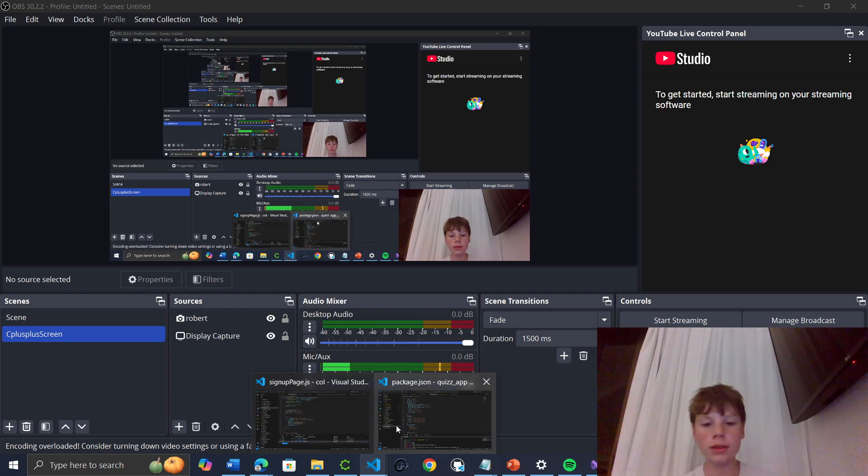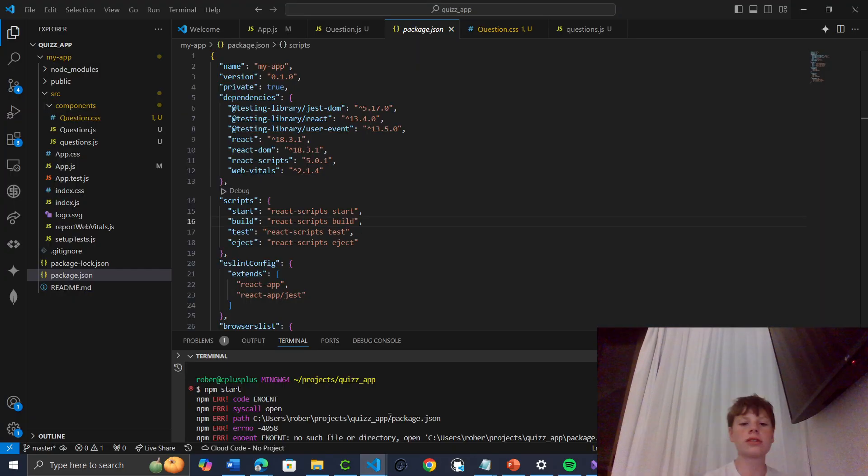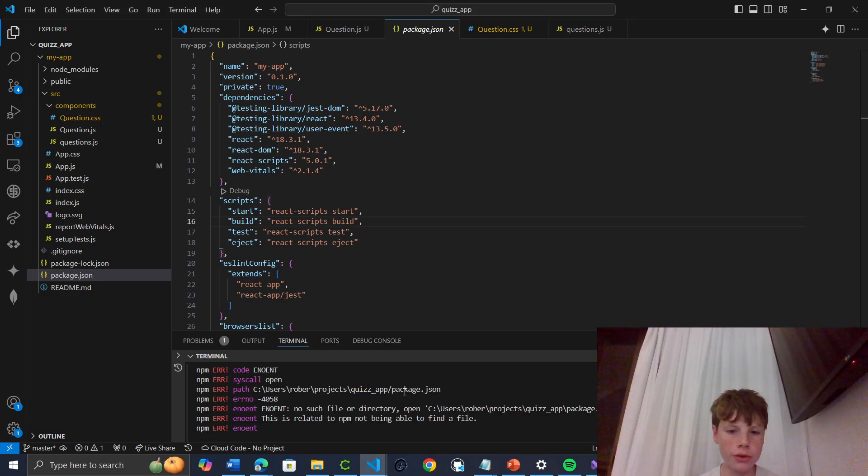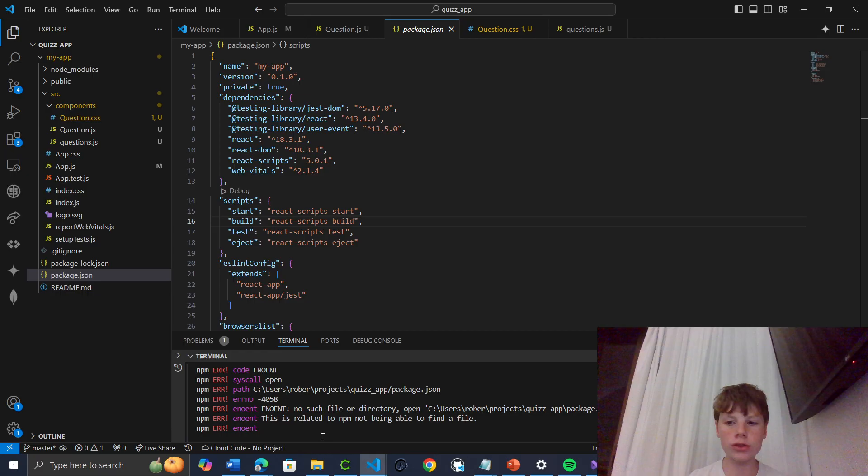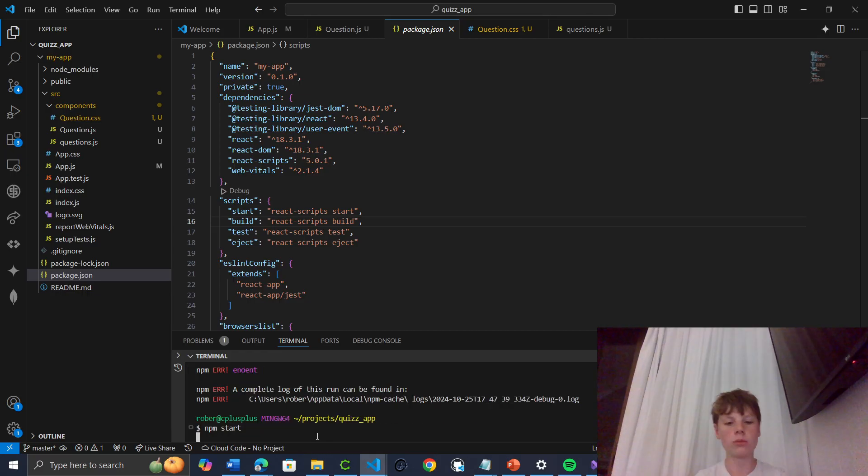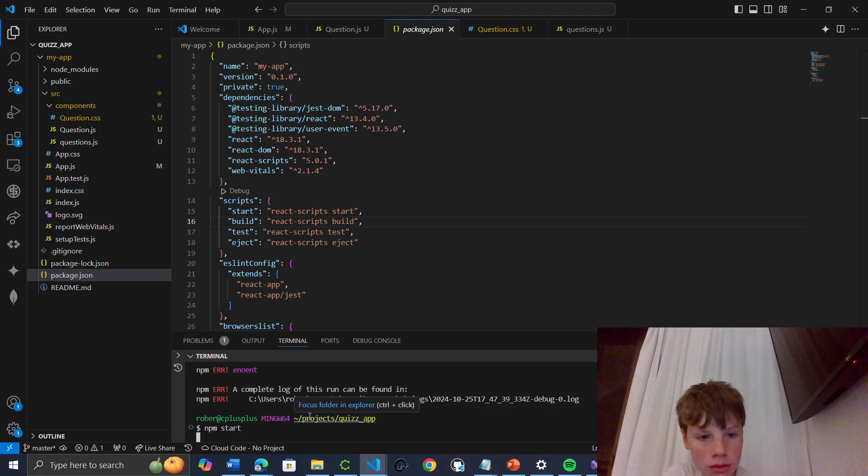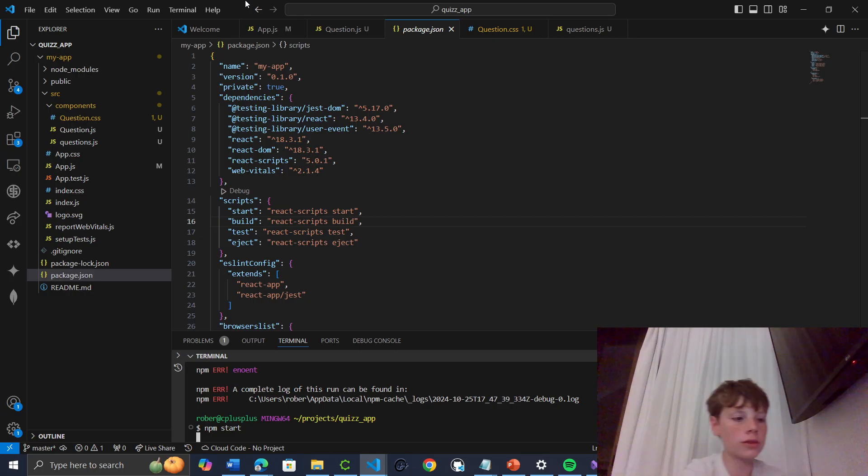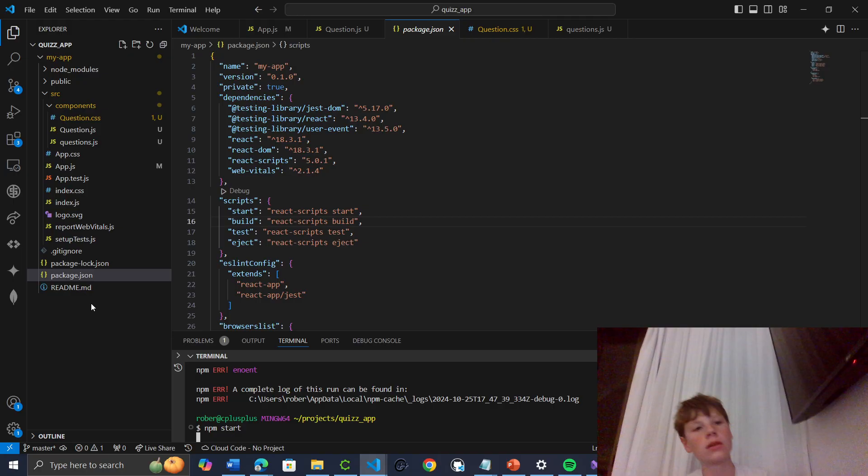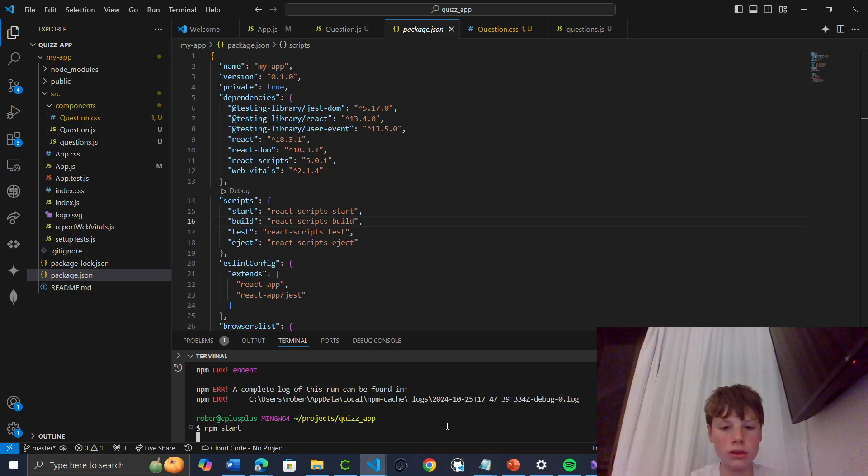So we were getting an error yesterday with the unable to find the package or open the package.json. I'll just rerun this again today to see if this was a one-off error or more significant. I'm just doing npm start here. As you can see it is here. Maybe it's just not in the correct directory. It's in my app.